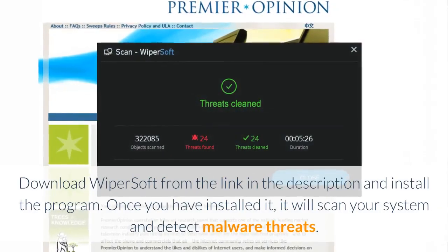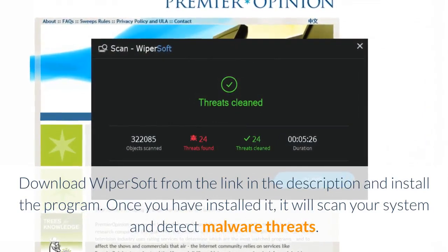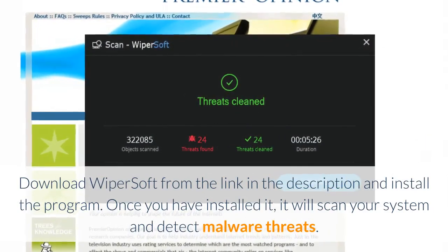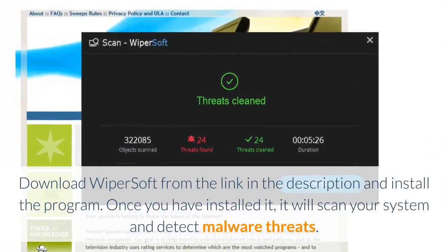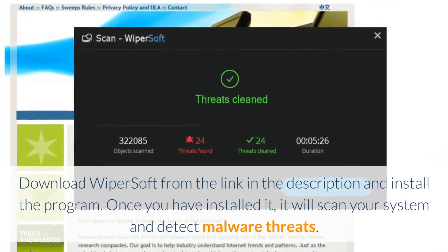Download Wipersoft from the link in the description and install the program. Once you have installed it, it will scan your system and detect malware threats.